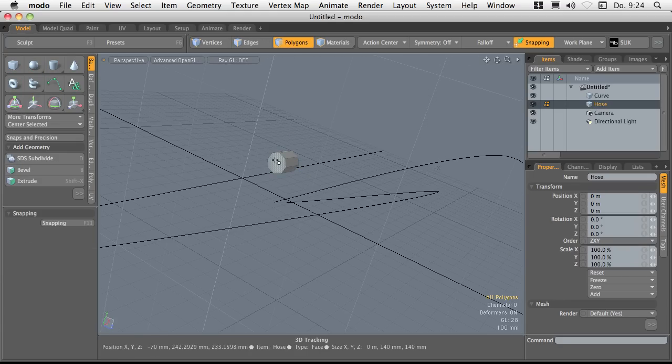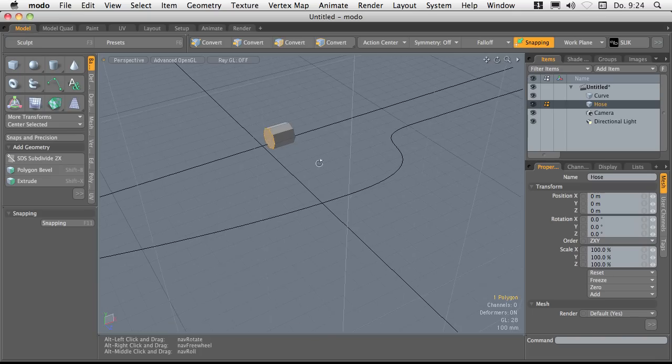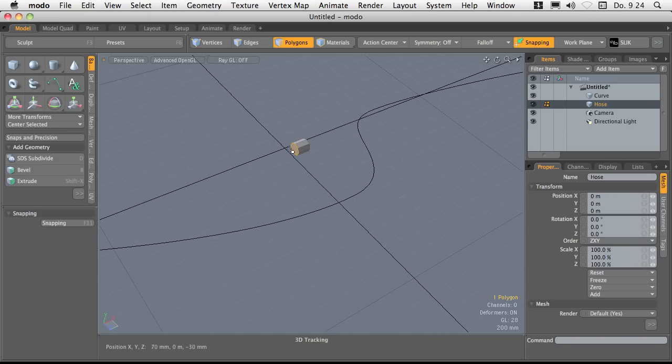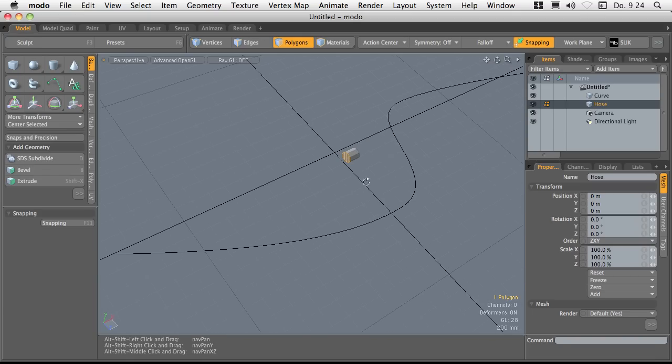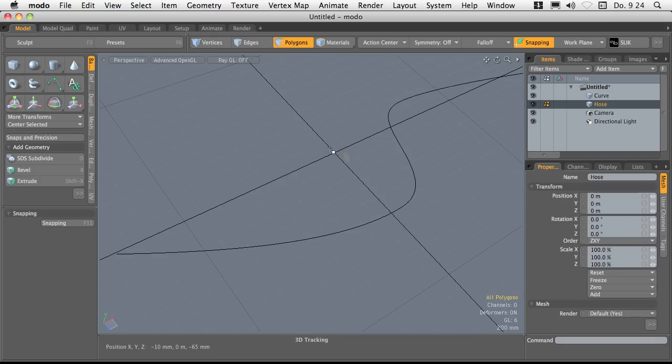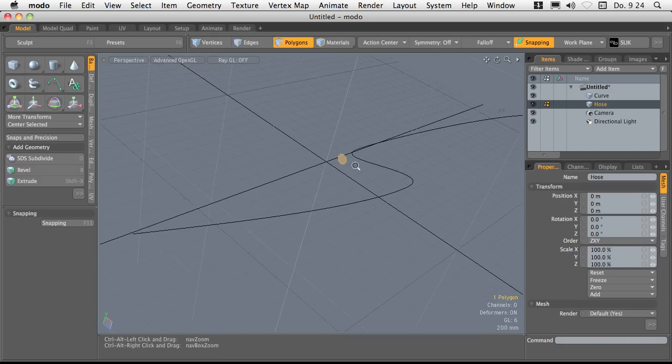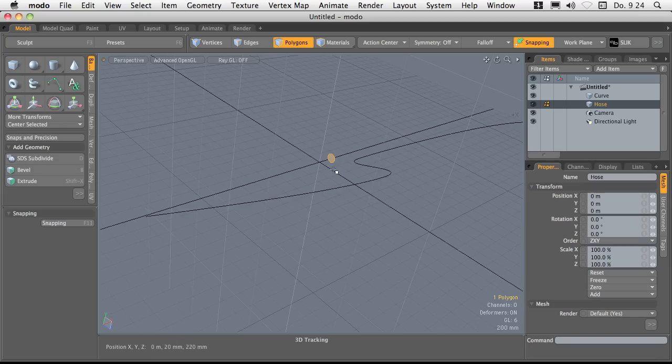Now I'm going to select the front polygon or this face of that cylinder here. Invert the selection and delete the rest. So I'm left with only this face here.